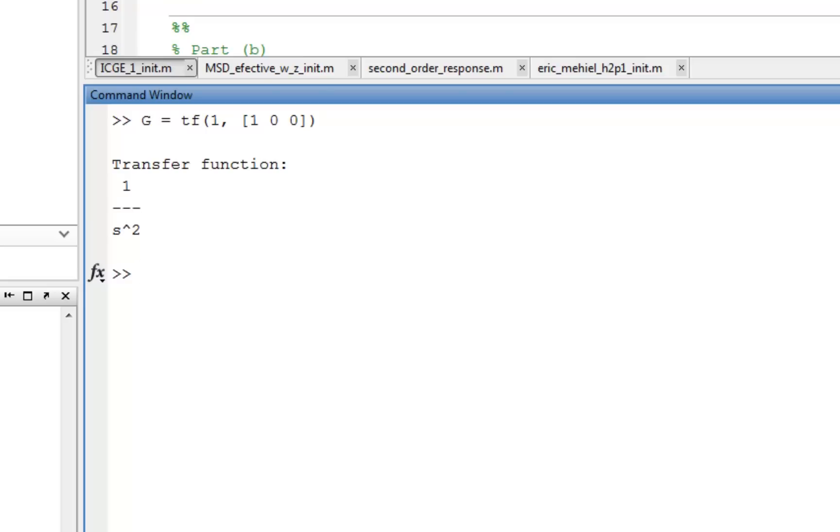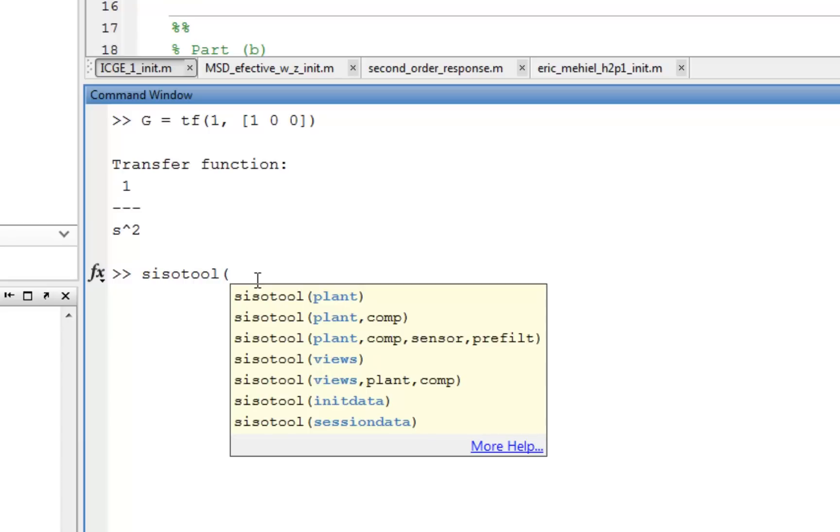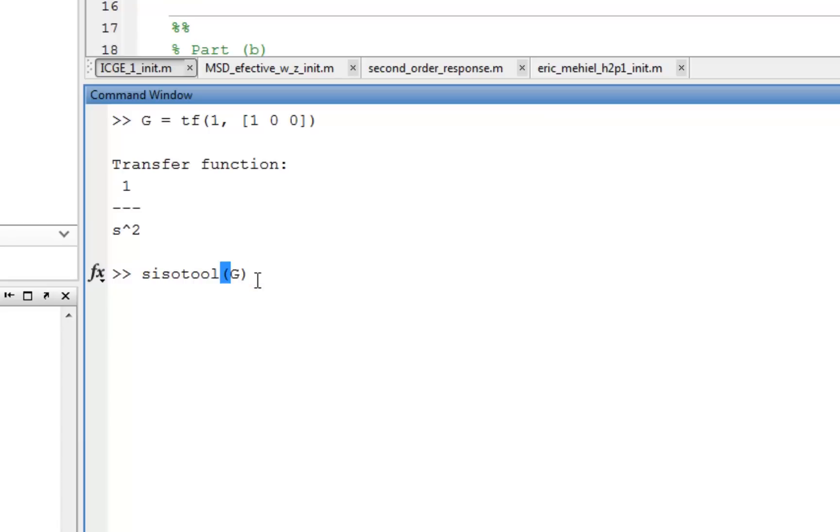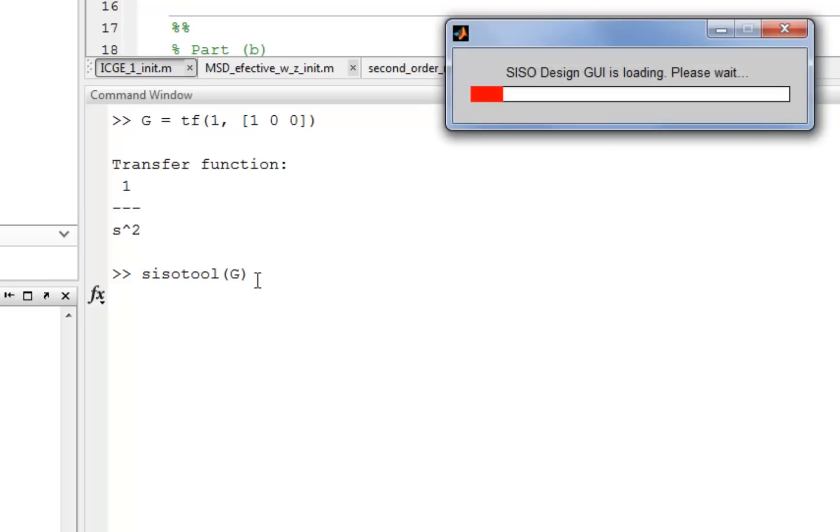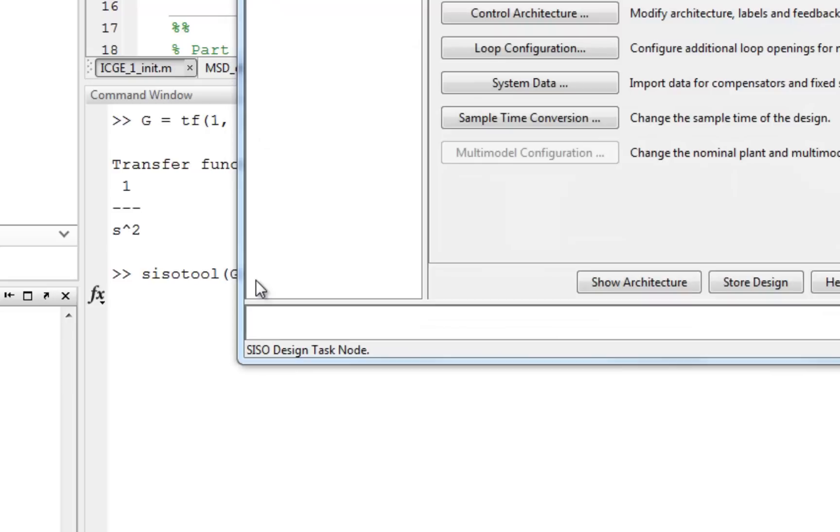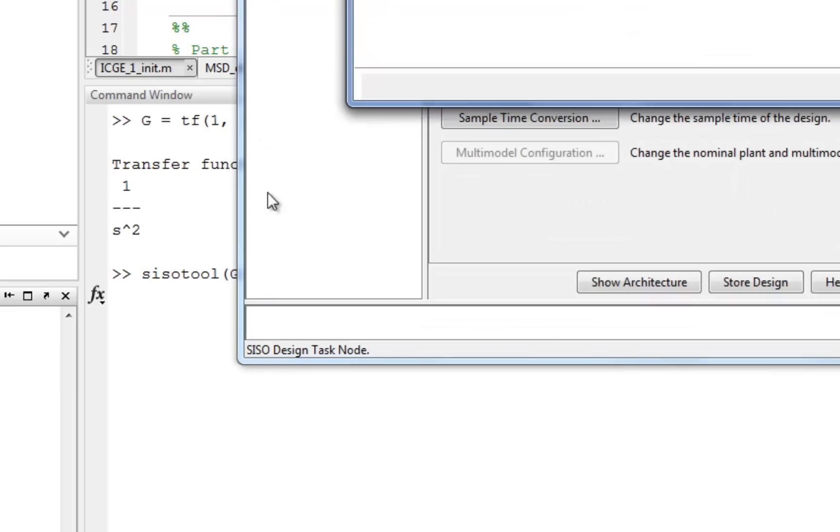And we use what we call SISO tool. Now, SISO tool stands for single-input, single-output tool. And we can pass as a function the plant that we want to work with as G. It opens up a GUI and a couple of plots that we're going to take a look at and learn how to use in a fairly rudimentary sort of way.